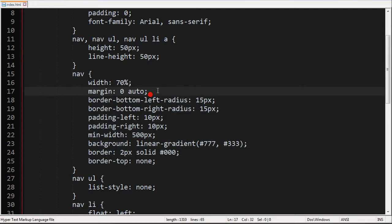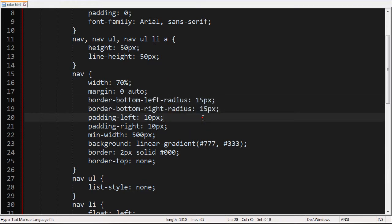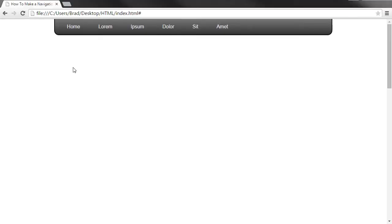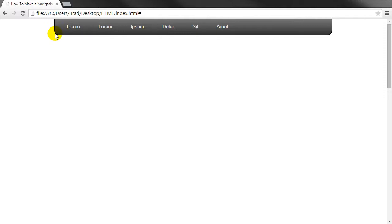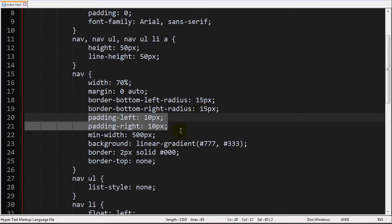And then this margin zero auto just centers it to the center of the page. And then I have the border radius just to give it a little curve on the border. And then I have a little bit of padding in there so that the list isn't to the complete left. It has a little bit of a buffer. Because if this was all the way over then it would clash with this border radius over here unless I styled this button that way. But that's a little too much work for this video.